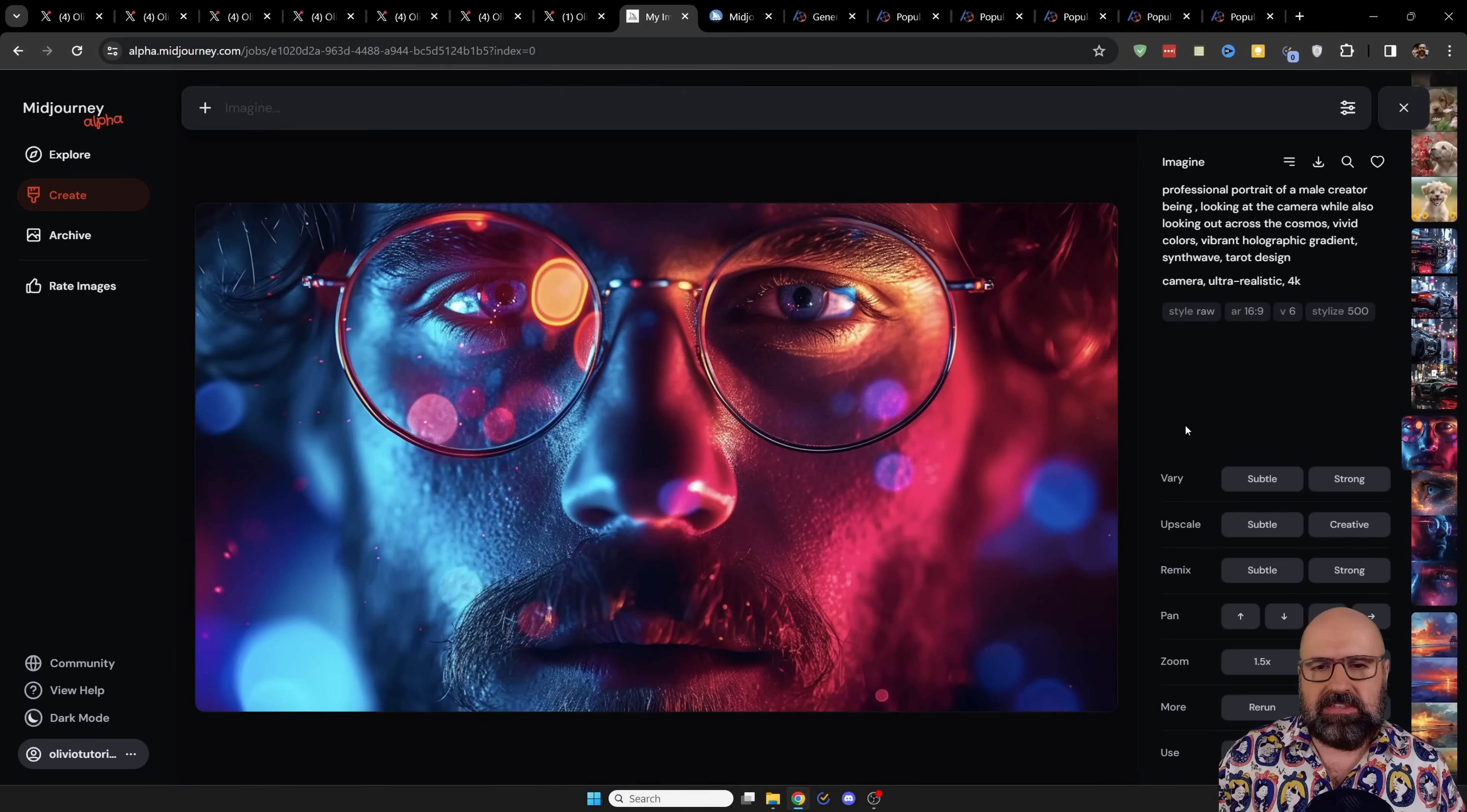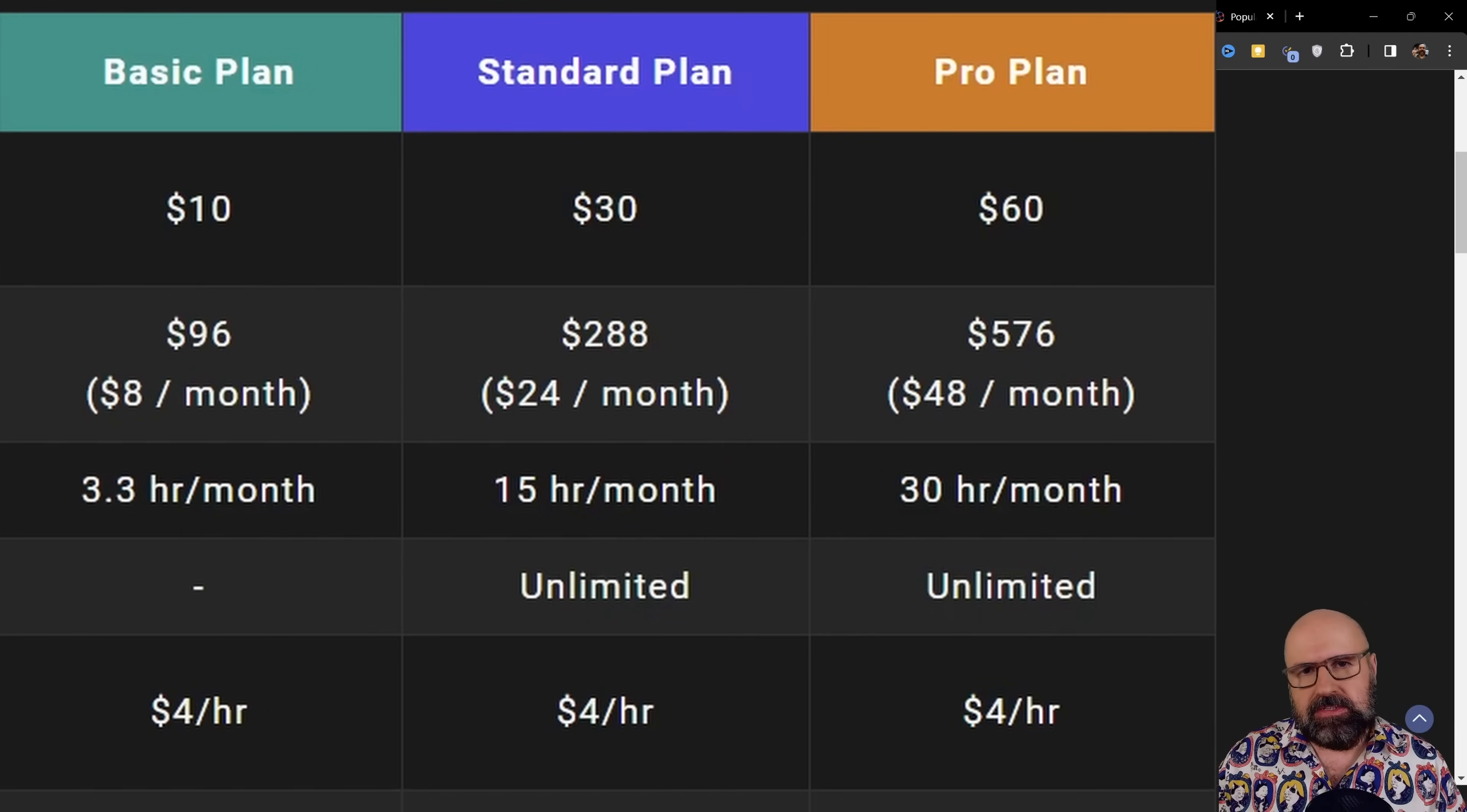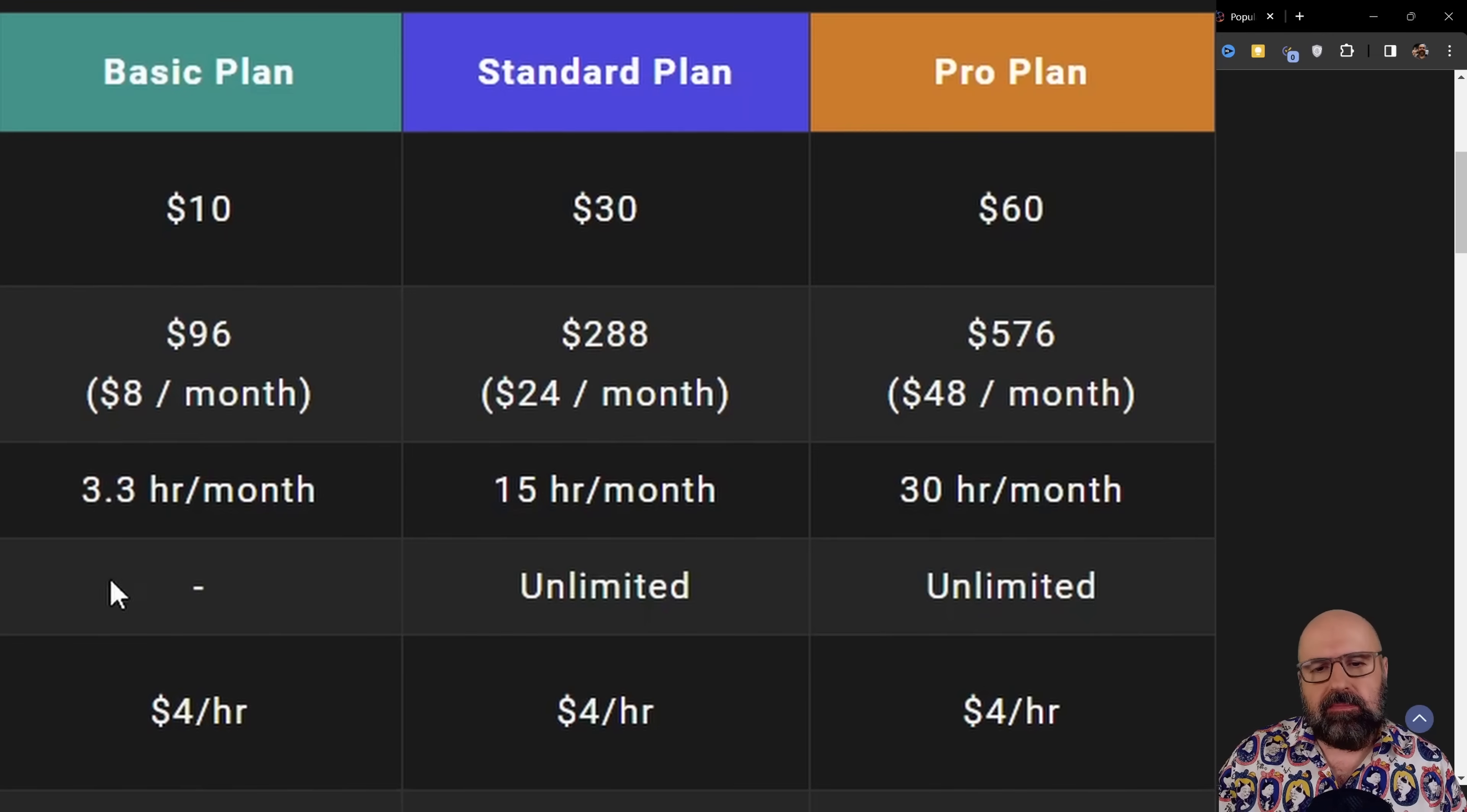Like, for example, this image here. If you want to go for a subscription of mid-journey, I absolutely suggest to you, you get the standard plan. Do not go for the basic plan because,